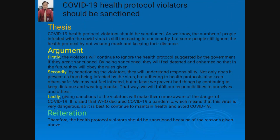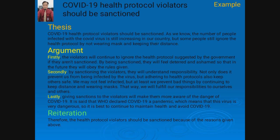Selanjutnya, for example, the title is 'COVID-19's Health Protocol Violators Should Be Sanctioned.' Jadi, para pelanggar protokol kesehatan harus diberi sanksi. For the thesis — pembukaannya — ada pernyataan tentang COVID-19 sampai their distance. Kemudian arguments — ada tiga argumen: firstly argumen pertama, secondly argumen kedua, and lastly argumen ketiga. Kemudian ada reiterations or conclusions — ringkasan atau kesimpulan.